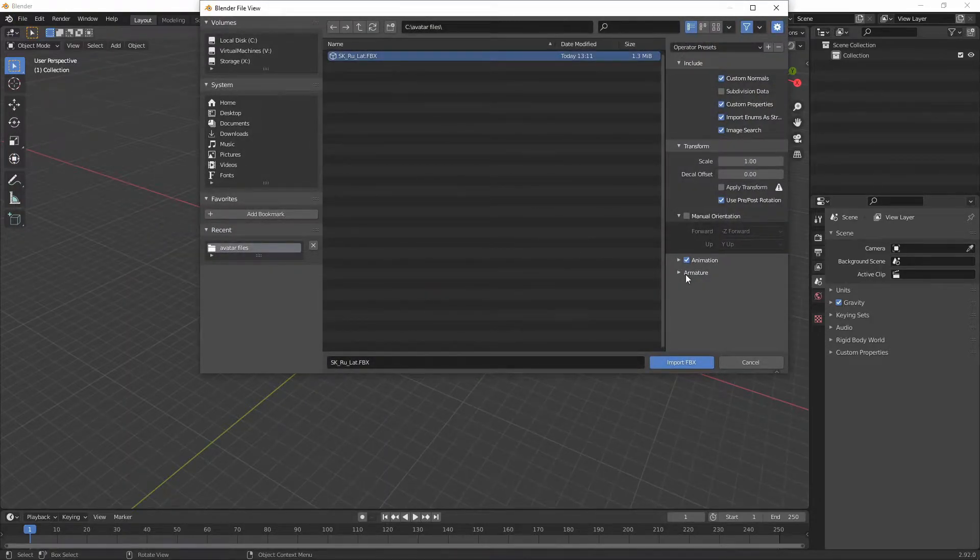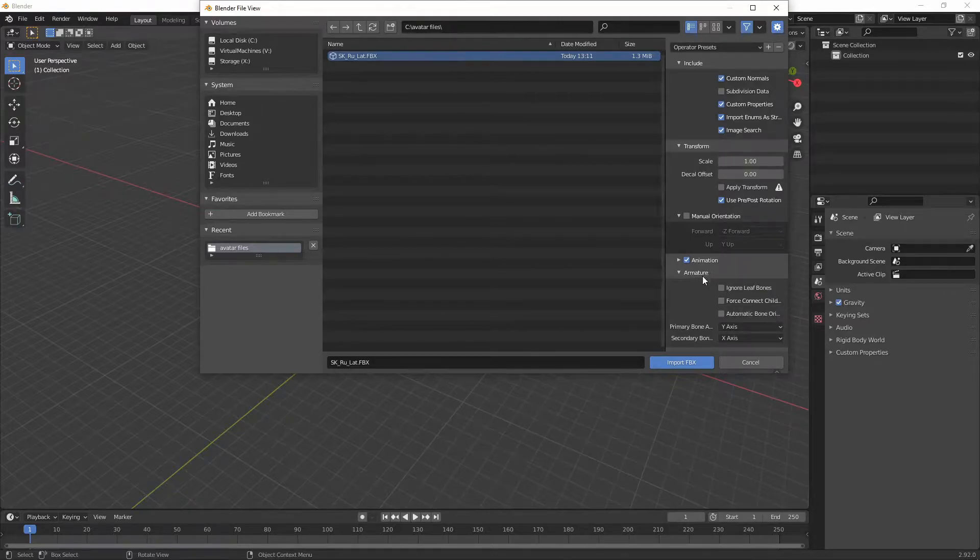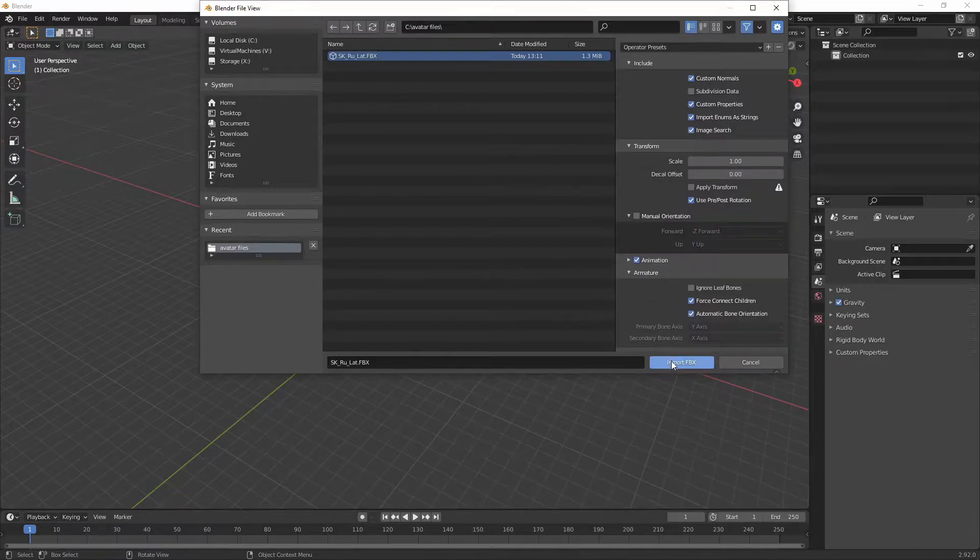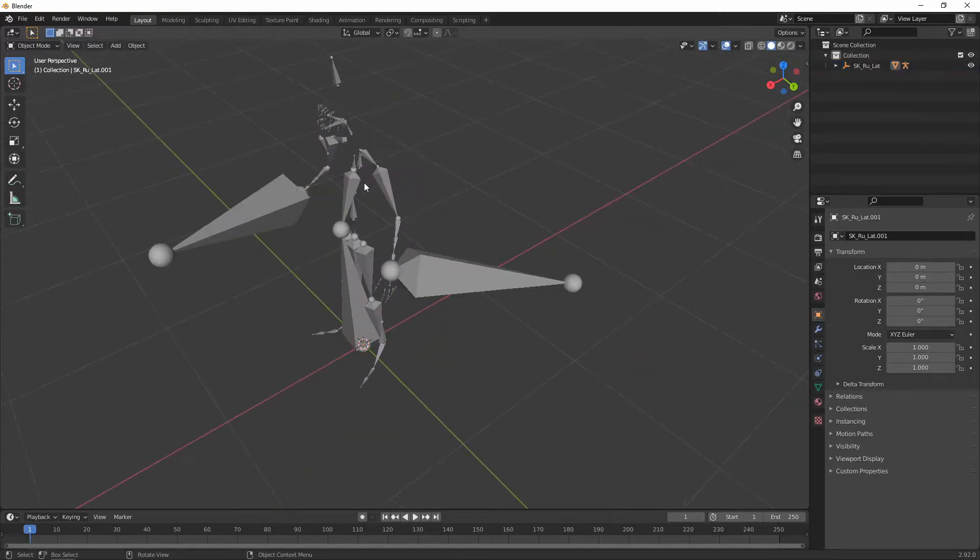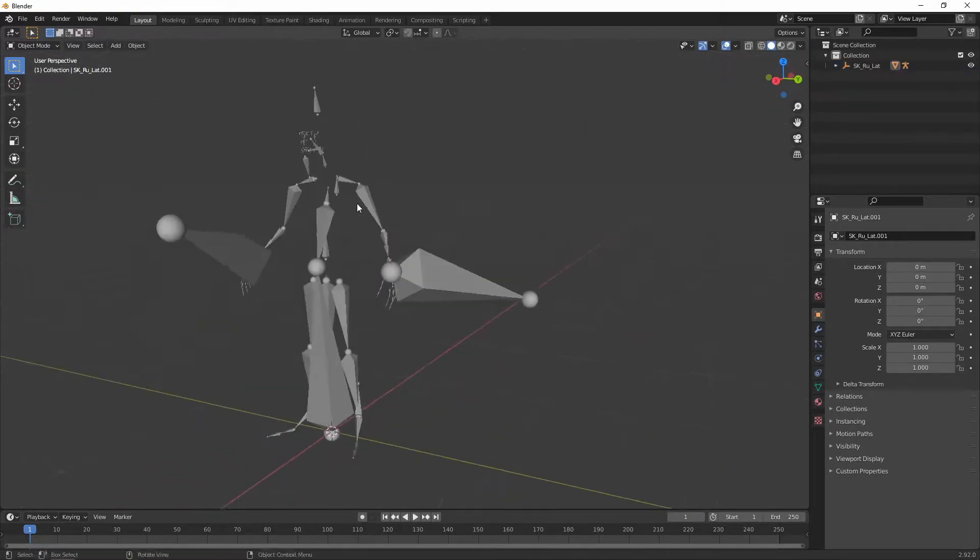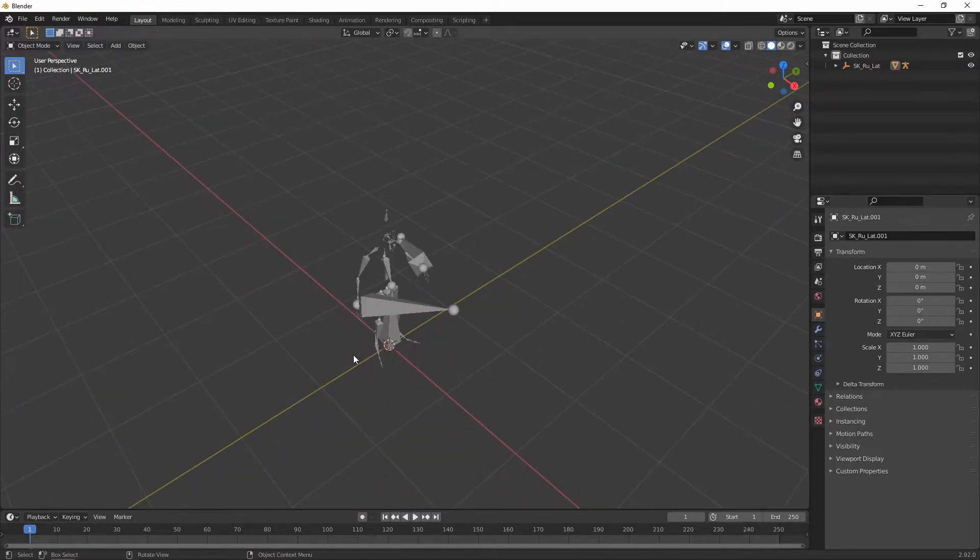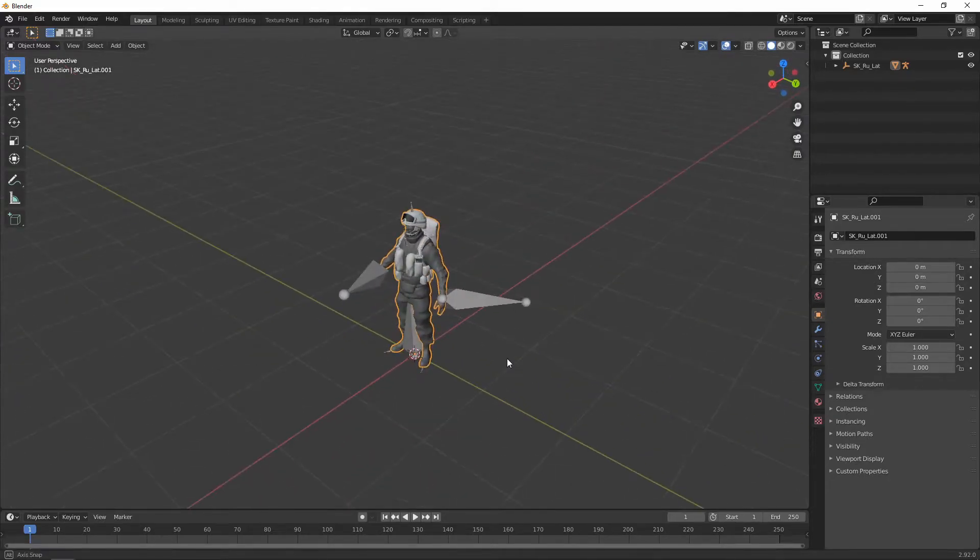But before I do that, I'm going to set the options here under armature for force connect children and automatic bone orientation. So importing the FBX. Now it's still facing along the x-axis, which is not going to work for Unity.